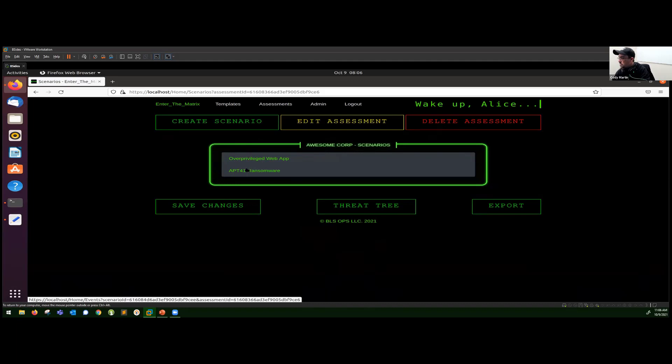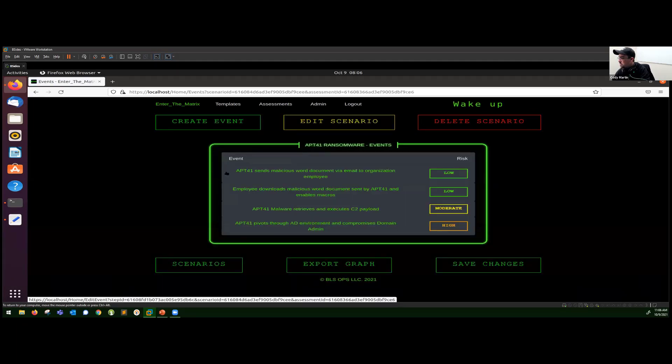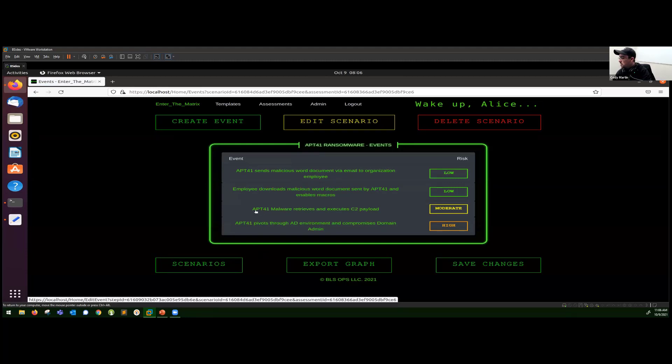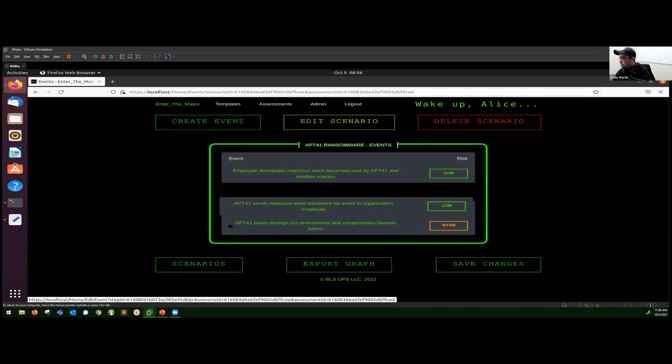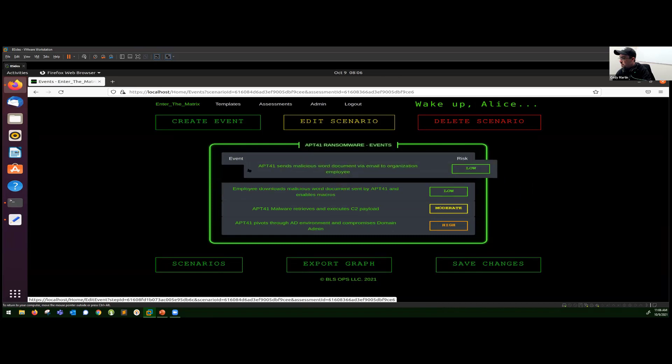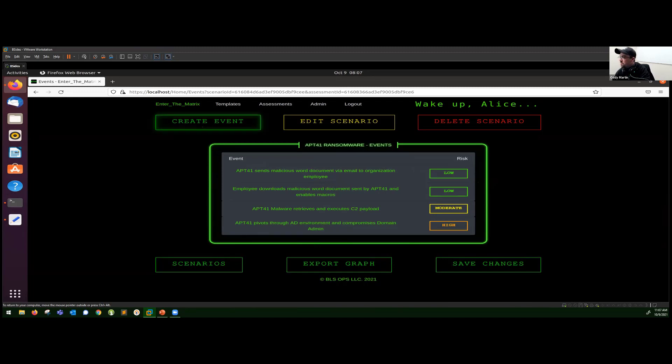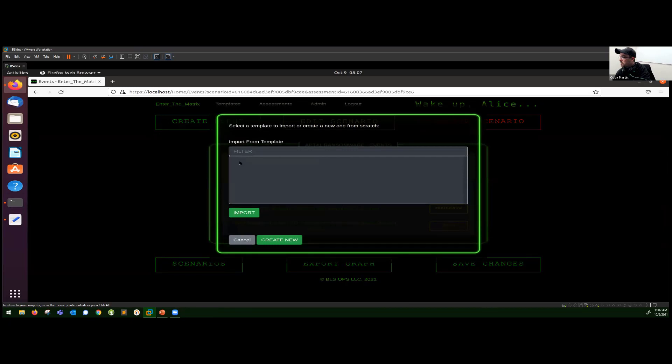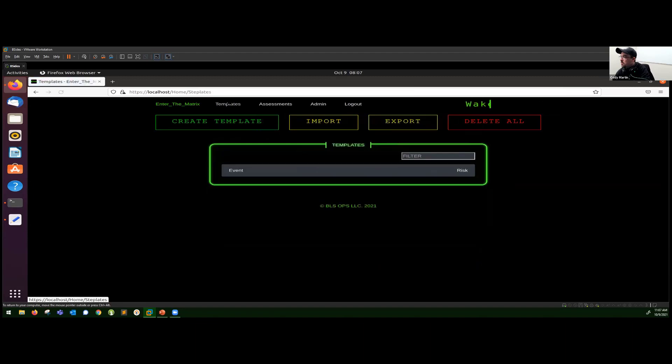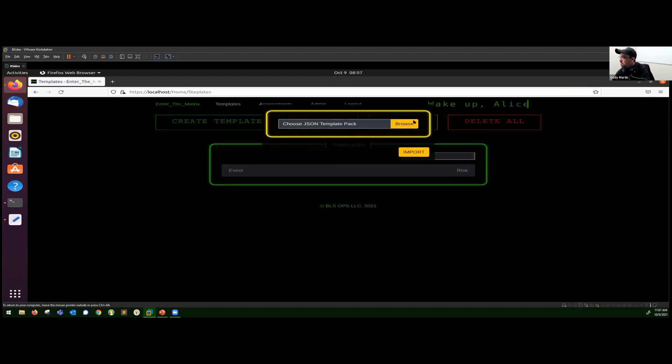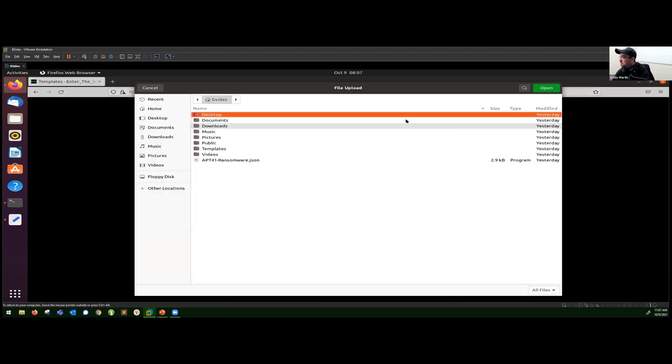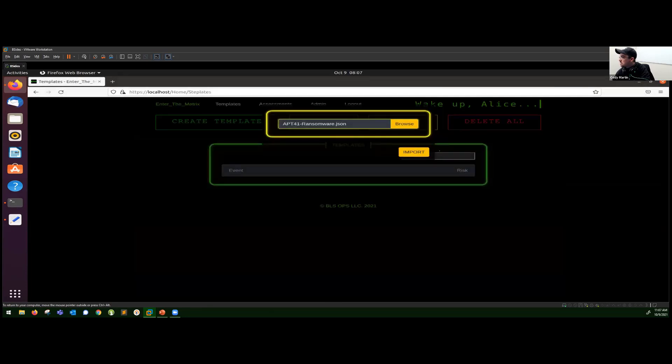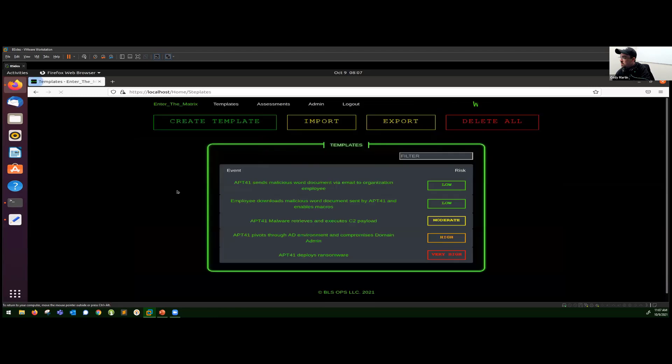Let's go ahead and look at APT41 ransomware. Here you can see all of the events involved in that particular attack narrative. I do want to throw out that if you're making one of these and they're kind of out of order, you can totally just drag and drop them around and put them in whatever order you need them to be in. Also, just want to point out here that we are missing the last step for them actually deploying ransomware. So we'd have to create an event. Here's where you would see templates to pull from if you had any. We actually have templates for this, so let's go ahead and import. There we go, APT41 ransomware, and import that in.